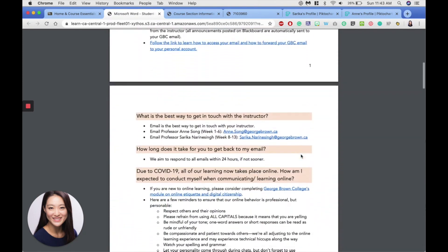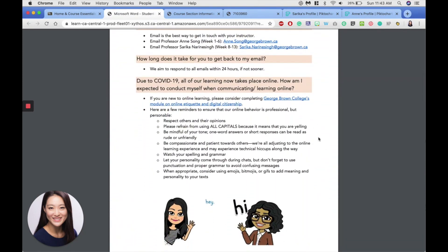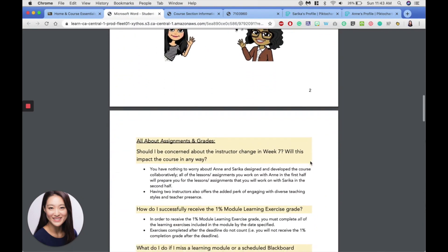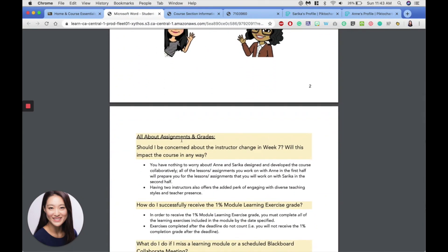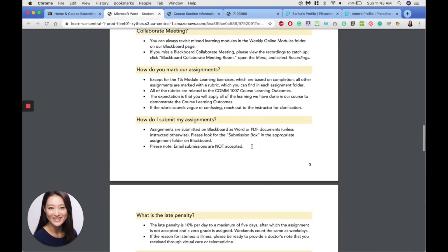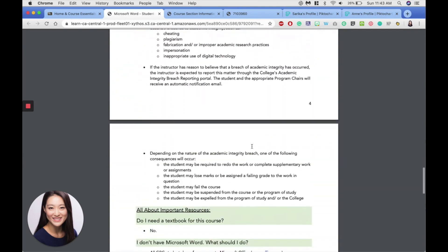So I have here some questions around staying connected, questions around assignments and grades, and questions around resources.